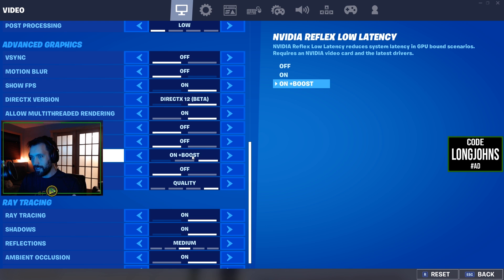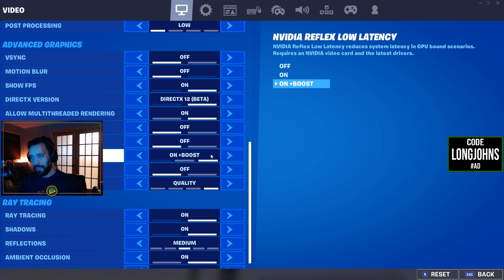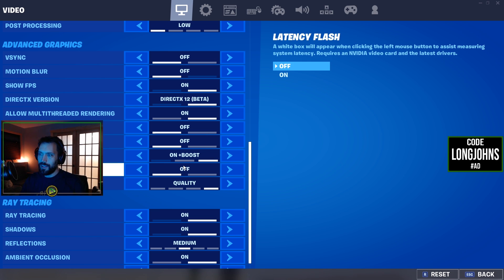What I am going to recommend is turning on NVIDIA Reflex Low Latency — set it to 'On + Boost.' Having it on Plus Boost overrides your GPU's power saving mode and makes sure you're running at optimal speeds. The latency flash I'm not really caring about — the two important ones to me are Reflex and then DLSS.